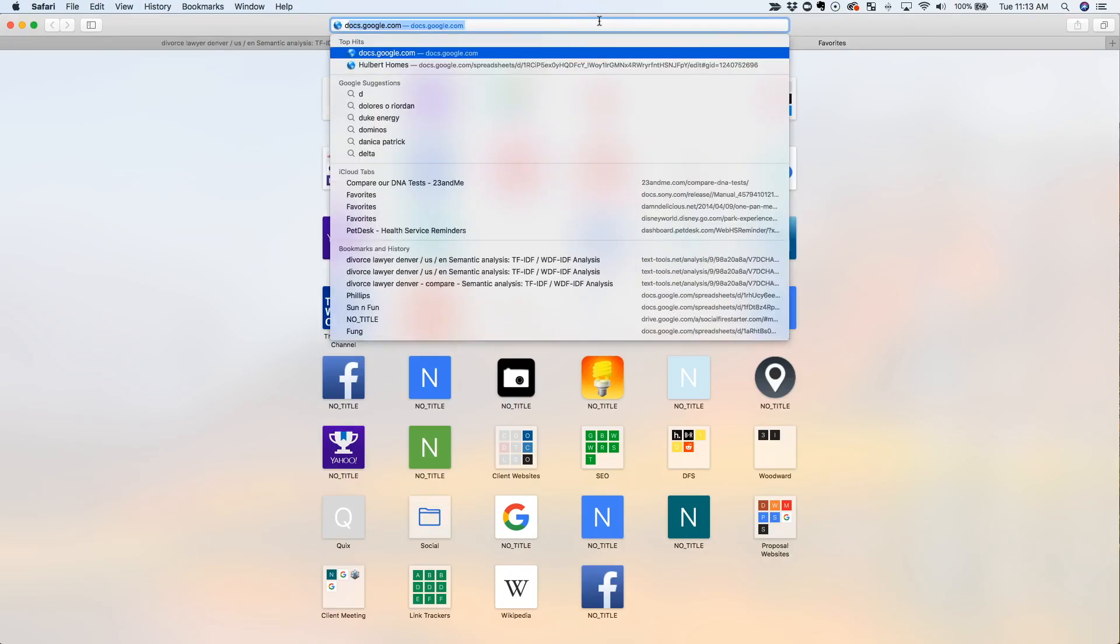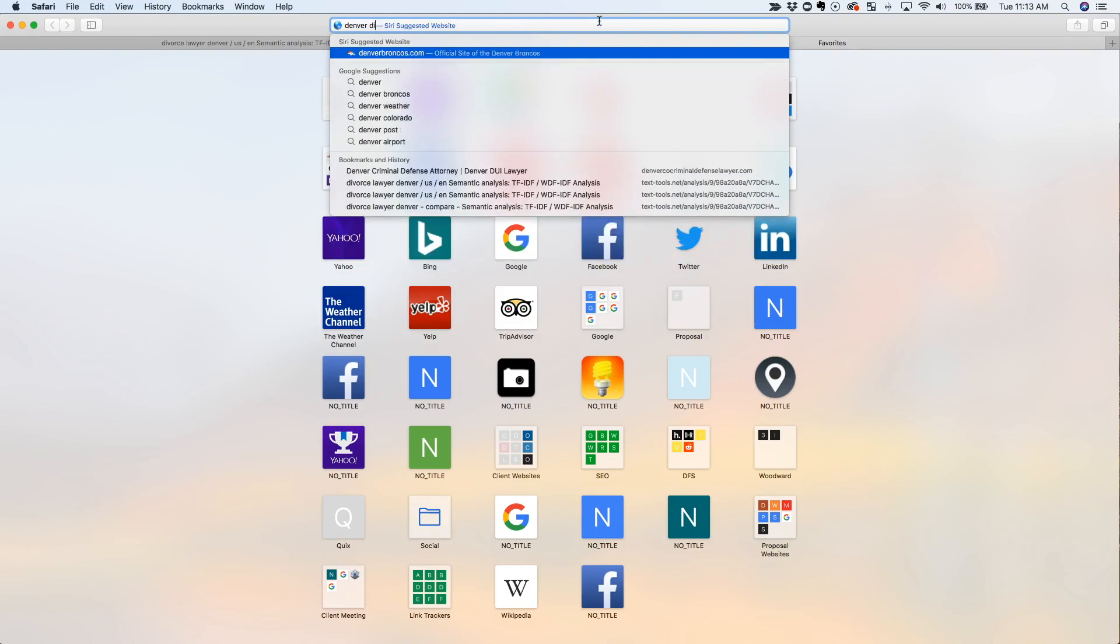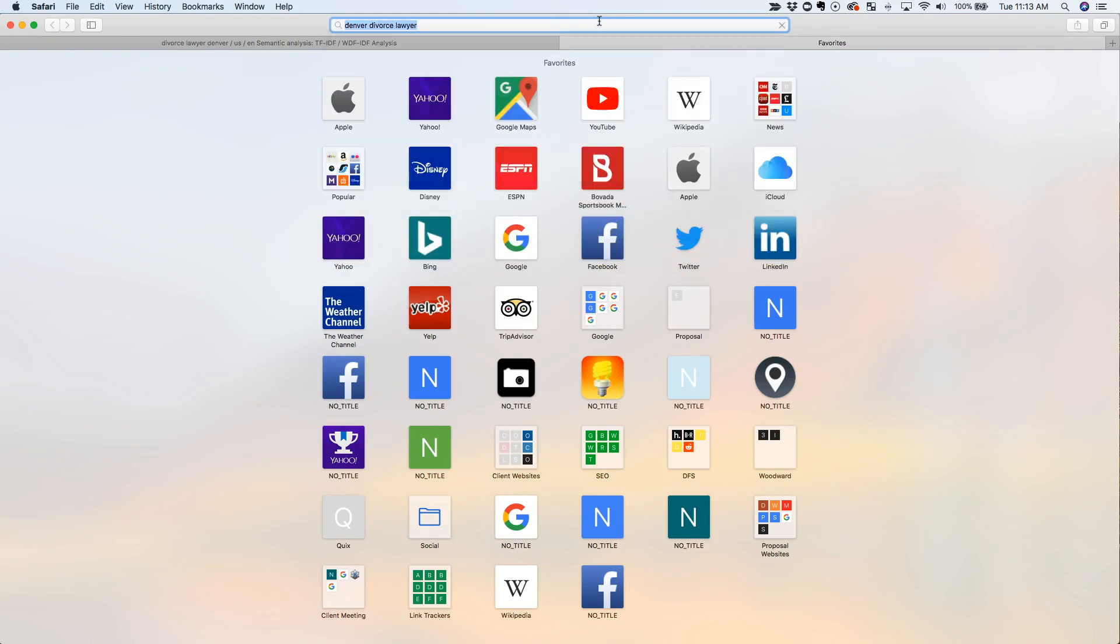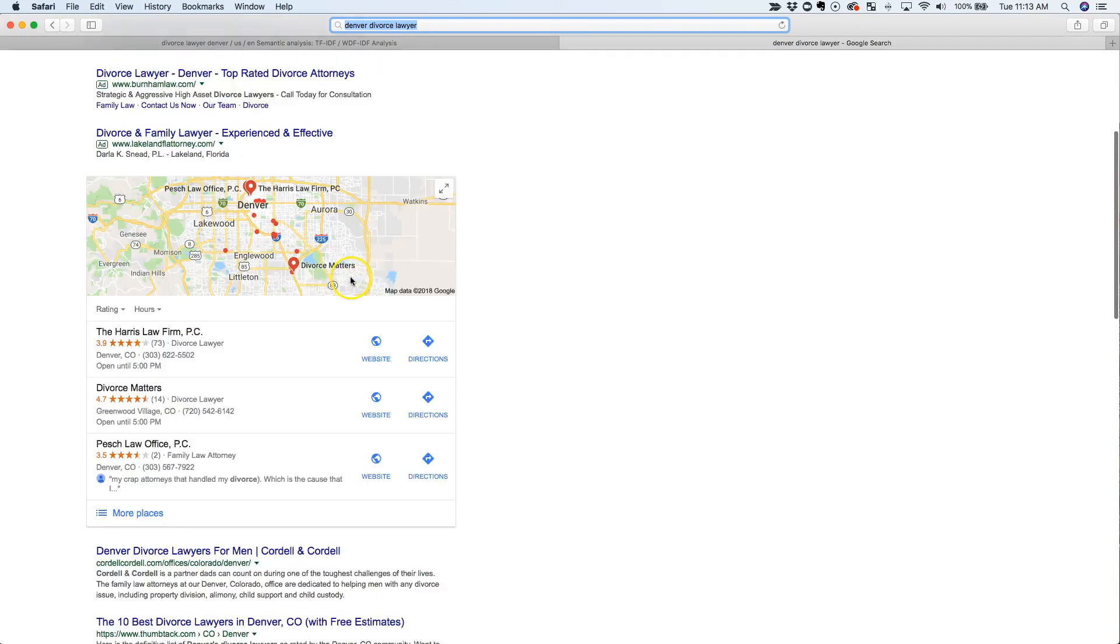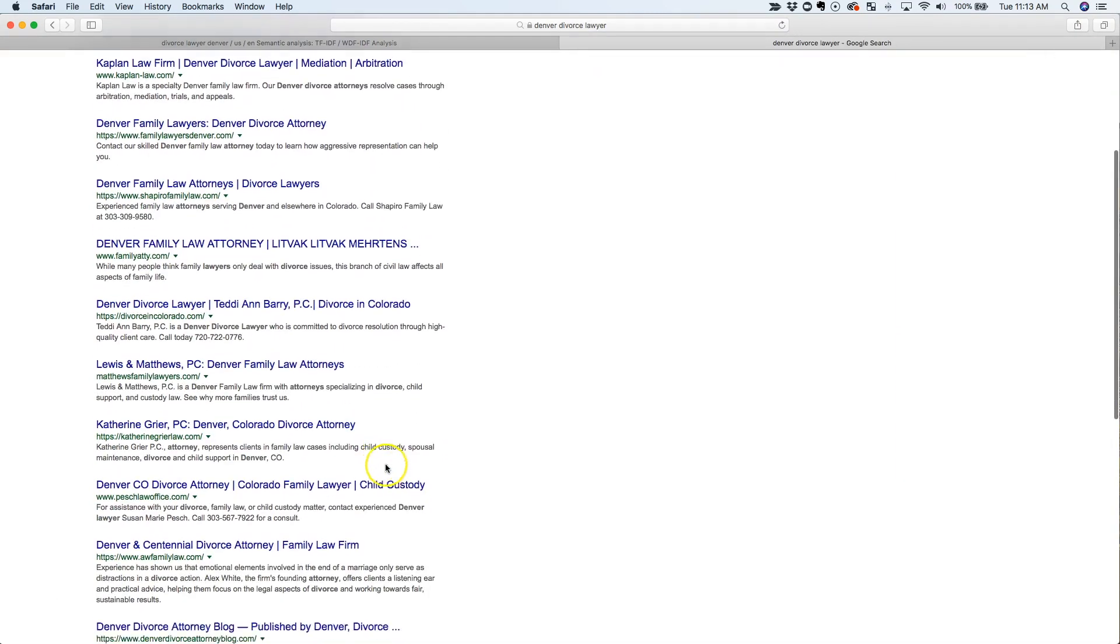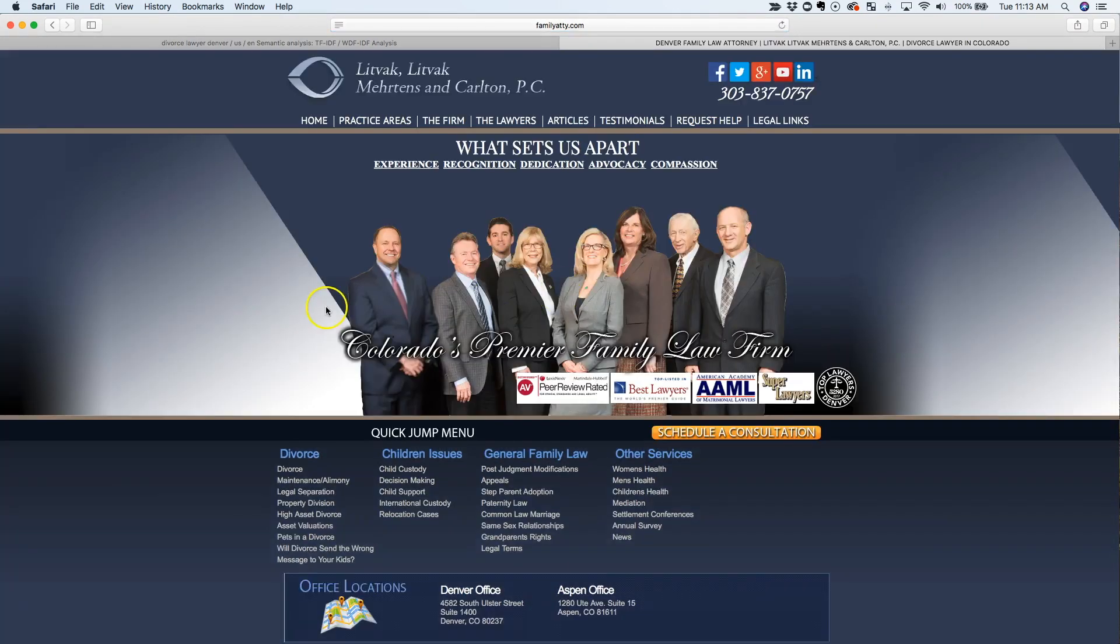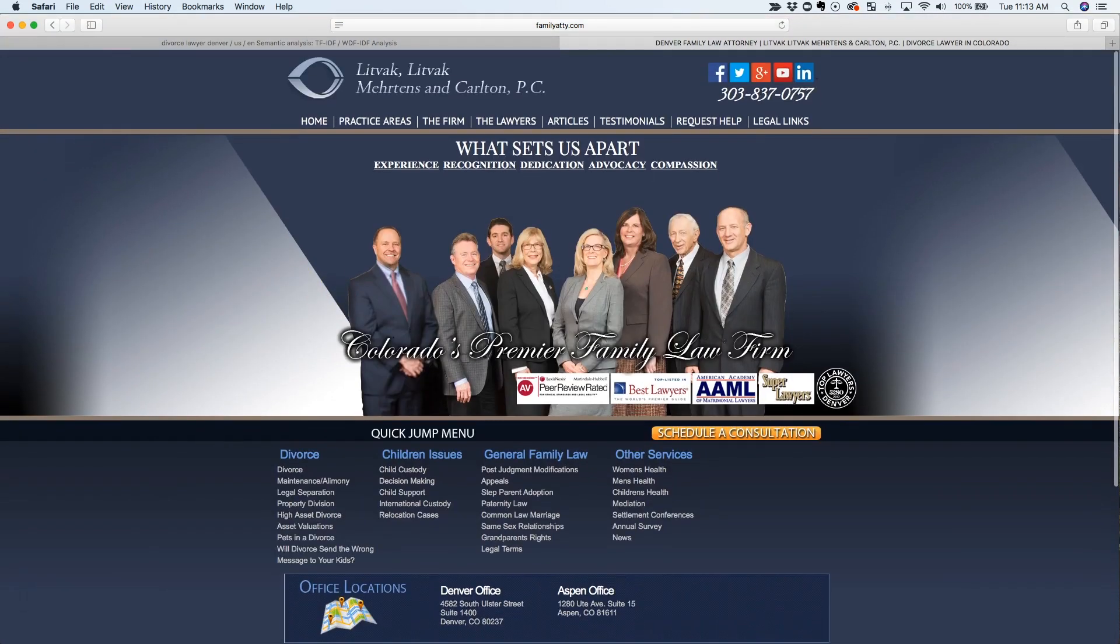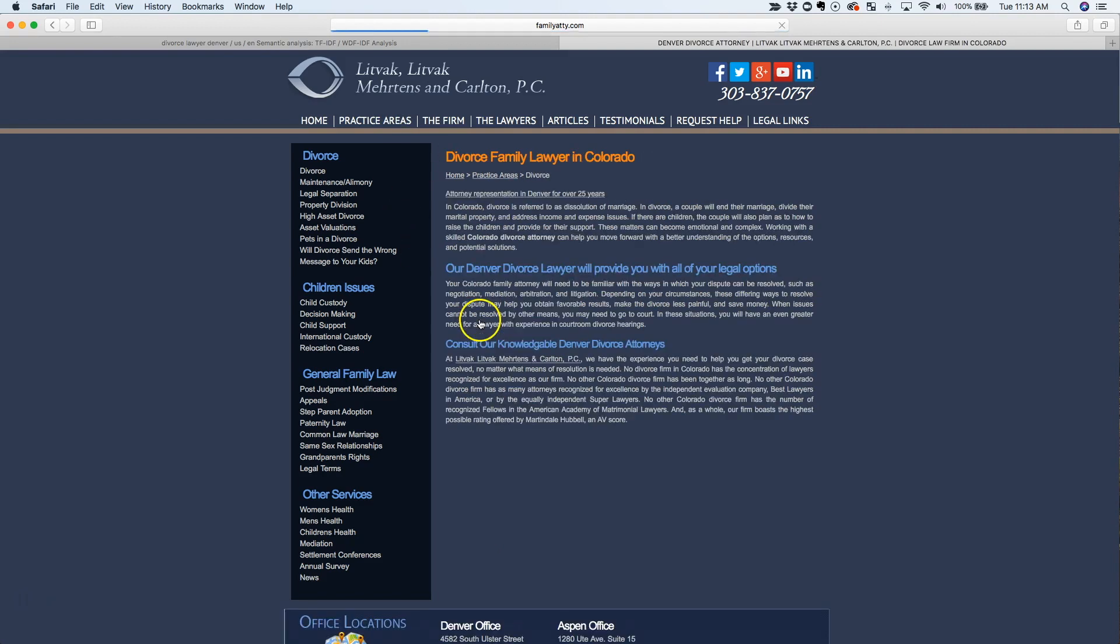So let's just do a Denver Divorce Lawyer and let's just go to a website on page three. So the Denver Family Law Attorney, let's just try this one out. Let's go to the Divorce page, see if we can find it. Divorce.